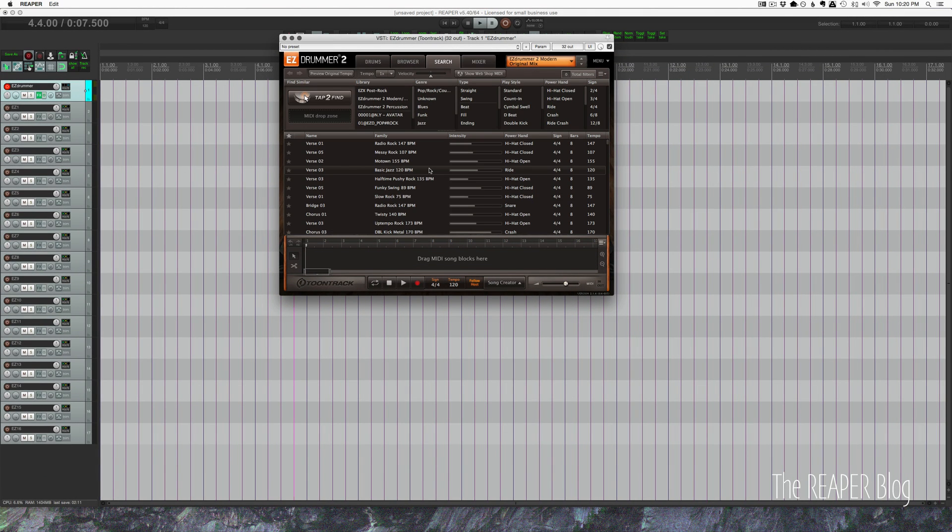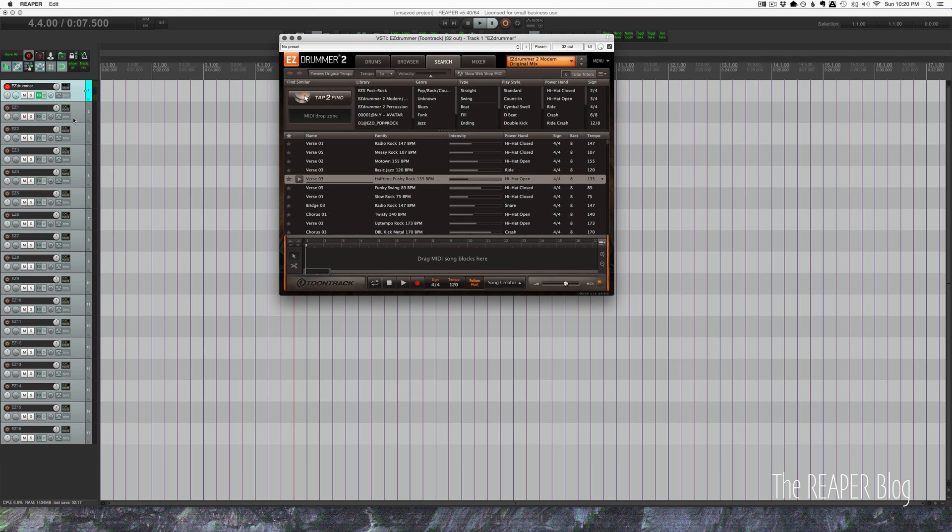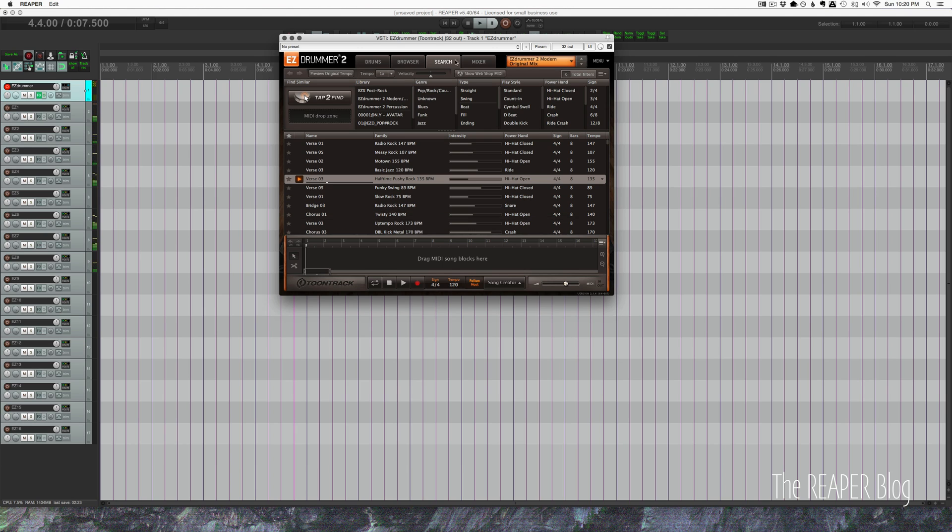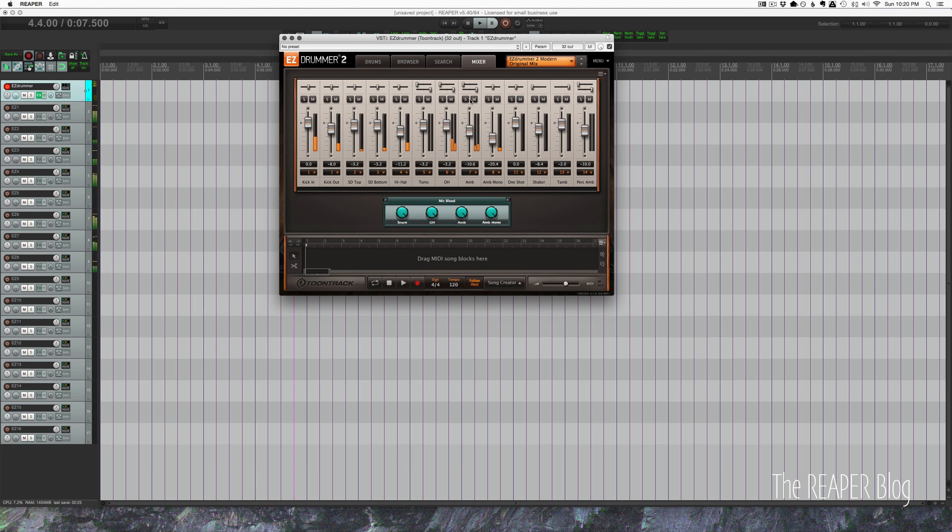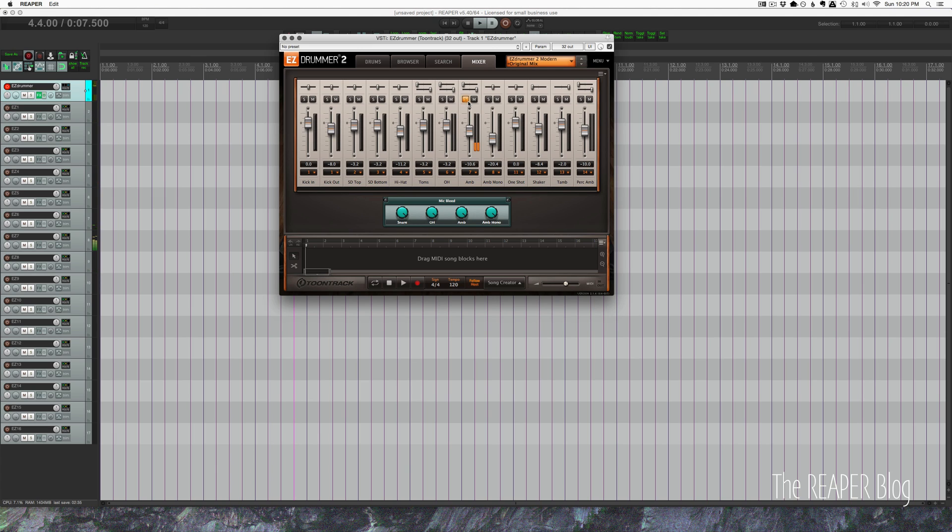Now if we go over to the pattern player we can play a pattern and we should be able to see it coming up on the individual tracks in Reaper. So if we solo the hi-hat we see it on EZ4. Solo the ambient mic we see it on 7.